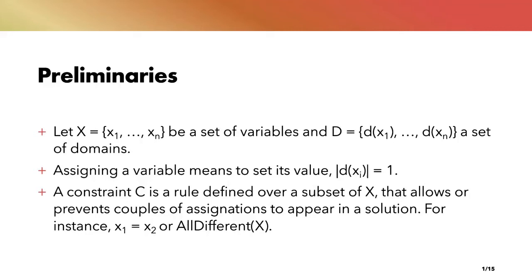In constraint programming there are three very important notions: the notion of variable, the notion of domain, and the notion of constraints. The domains contain the possible values that a variable can take. D of xi is the set of values that the variable xi can take. A constraint is a rule defined over the variables that allows or prevents some couples of assignation to appear in a solution. For instance, if we add the constraint x1 equals x2 to our model, then we prevent the couple x1 equals 0 and x2 equals 1 to appear. Constraints can be defined by a general rule like all-different, or can be defined by giving explicitly all allowed or forbidden couples.